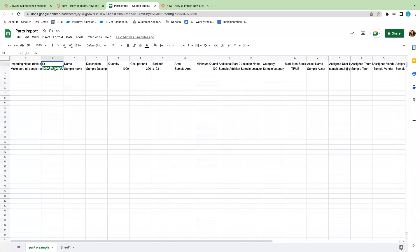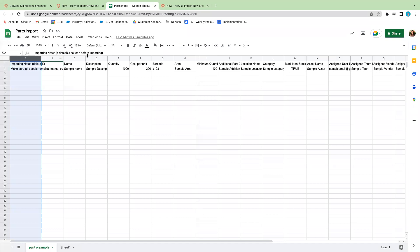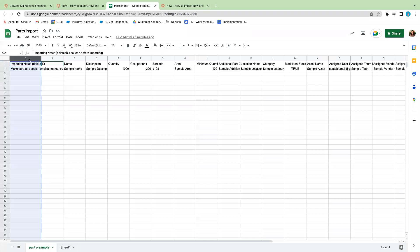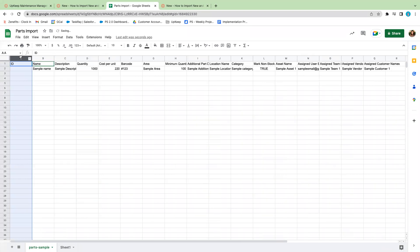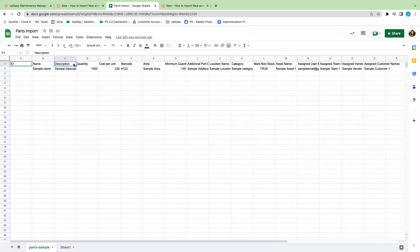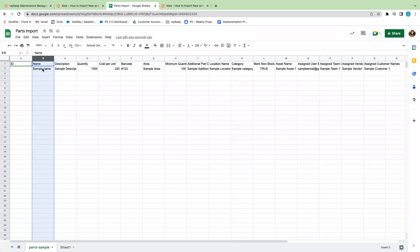As you can see in column A, these are just importing notes — you need to be sure to delete this column before importing. So make sure everything in column A is deleted. For row one, these are the title columns: the ID and the name. The ID is only applicable if you are going to be bulk updating your parts list. Since we are creating new parts and importing for the first time, we'll leave that blank and start on column B, which is the name of the part itself.